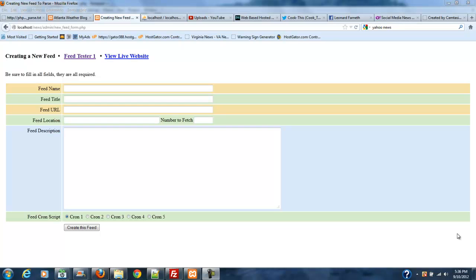I may actually come back through on some of these videos and do like a series update. For example, let's see how I have this laid out. Part 6, I might do a Part 6A or a Part 7A or something like that if I have to come back through it.